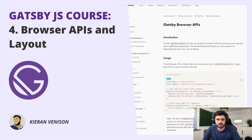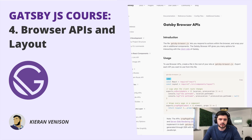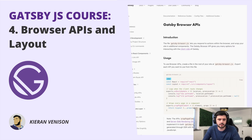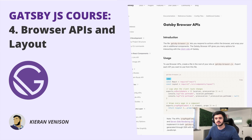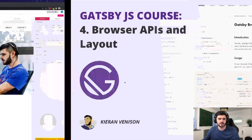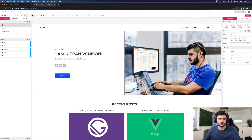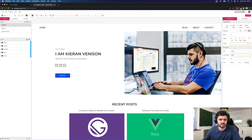Hi and welcome to video 4 of the Gatsby.js series. In this video we're going to build out our pages and do some prep work ready for our header and footer components. We'll also do some refactoring using the Gatsby browser APIs. So let's jump straight in and start building our pages.